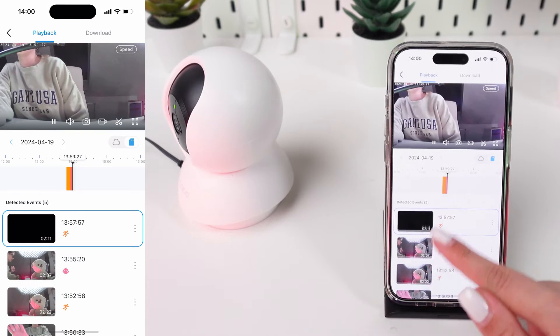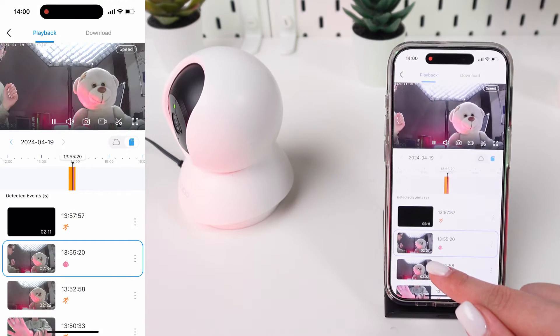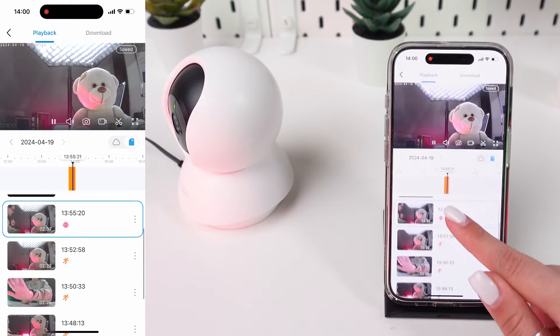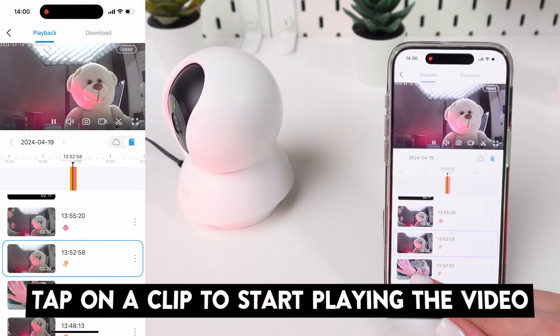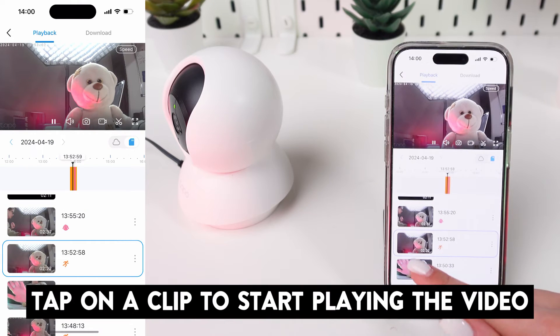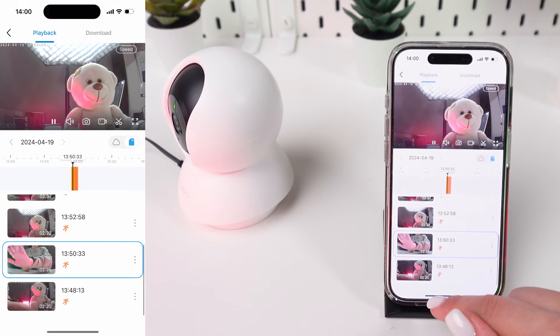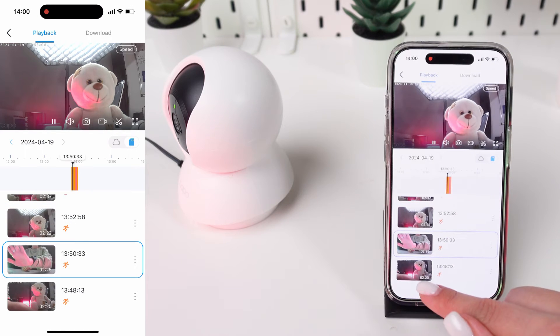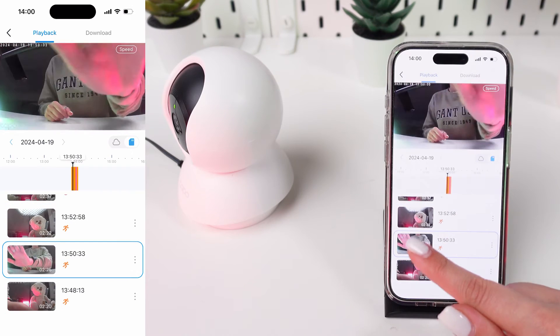The app will display a timeline or a list of recorded clips from the selected date. Tap on a clip to start playing the video. Use playback controls to play, pause, rewind, or fast forward through the video.